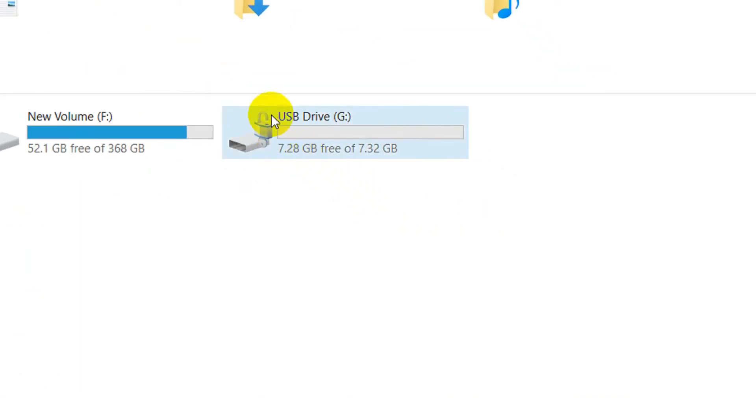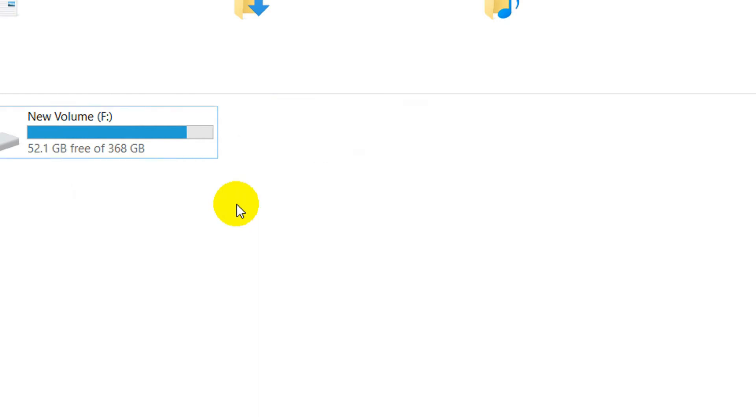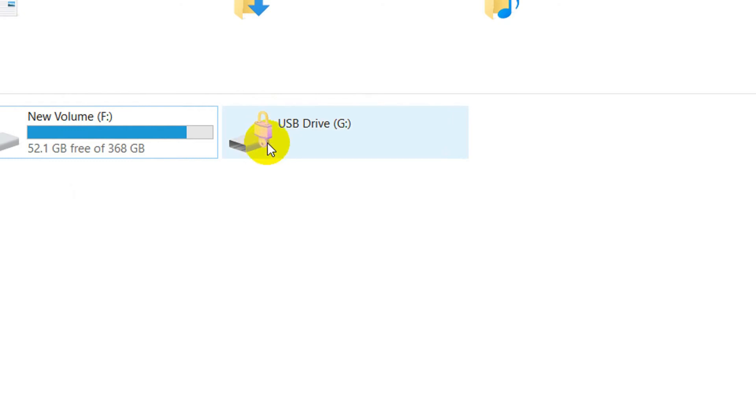As you can see, the lock is open right now. You need to unplug your USB drive and then plug it in again. Now your USB drive is locked.